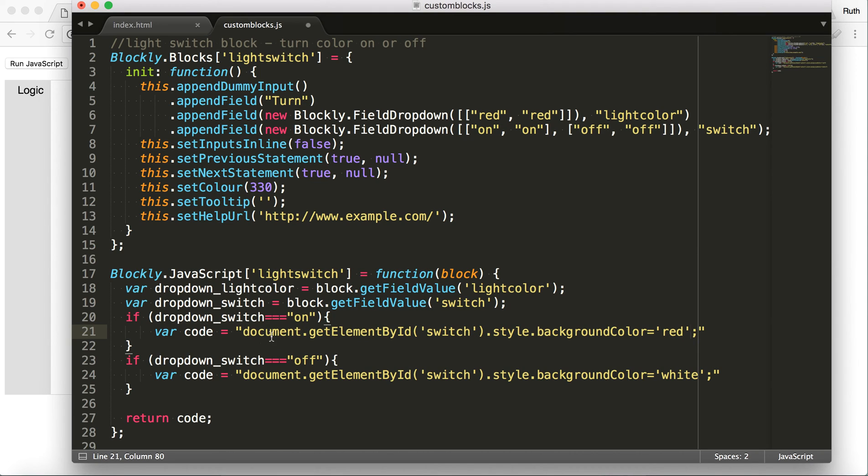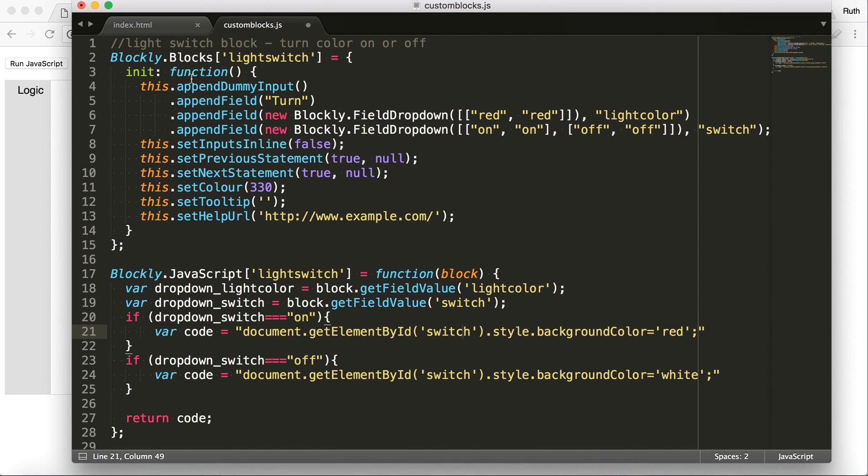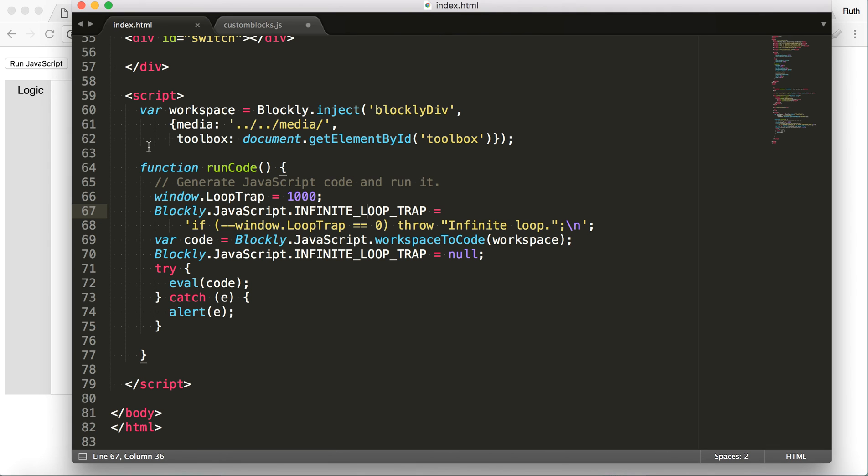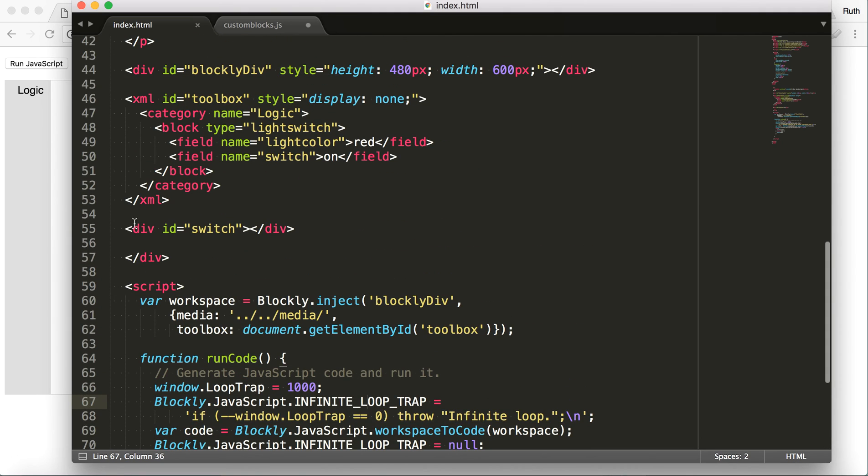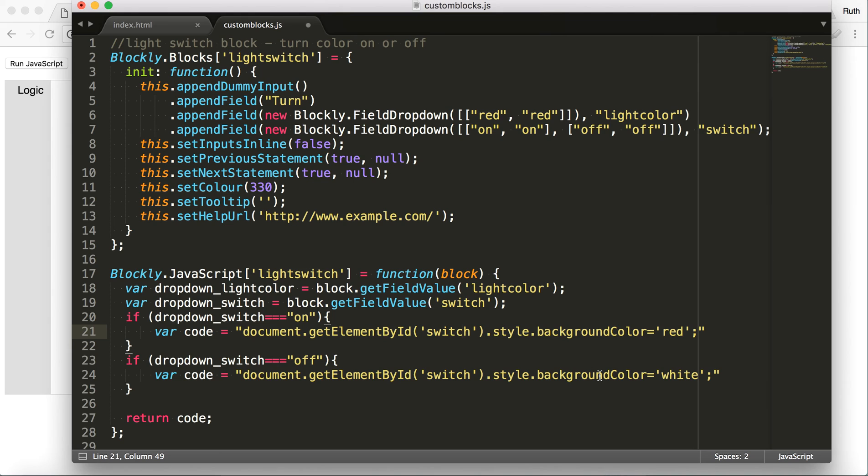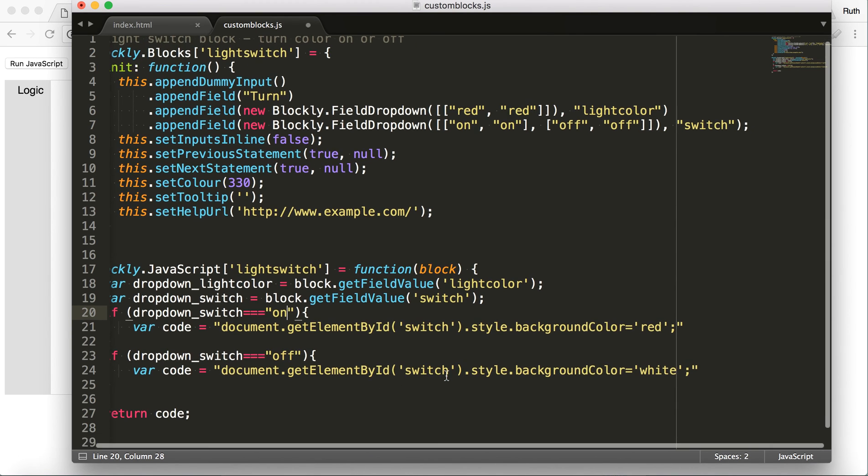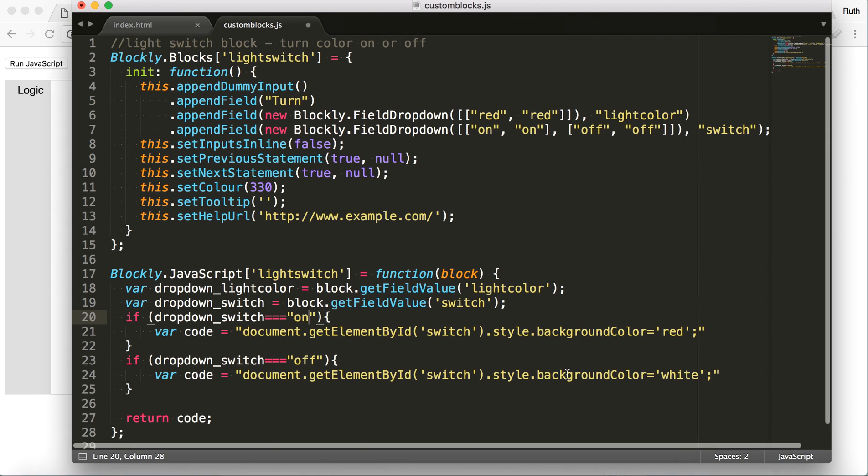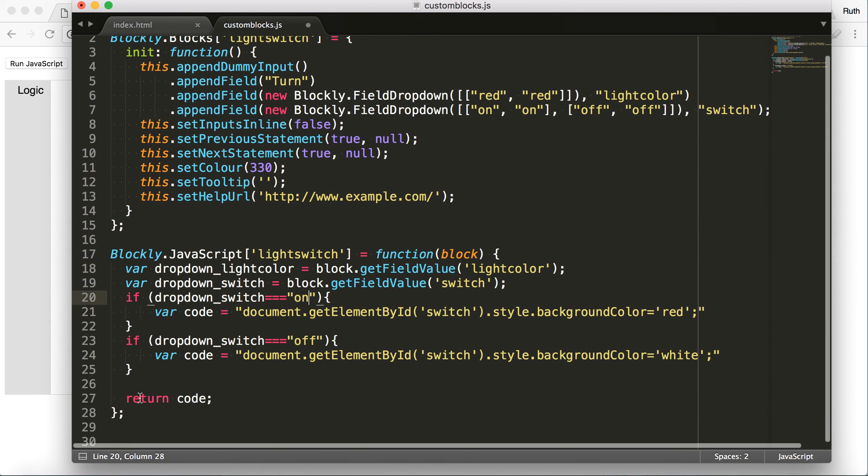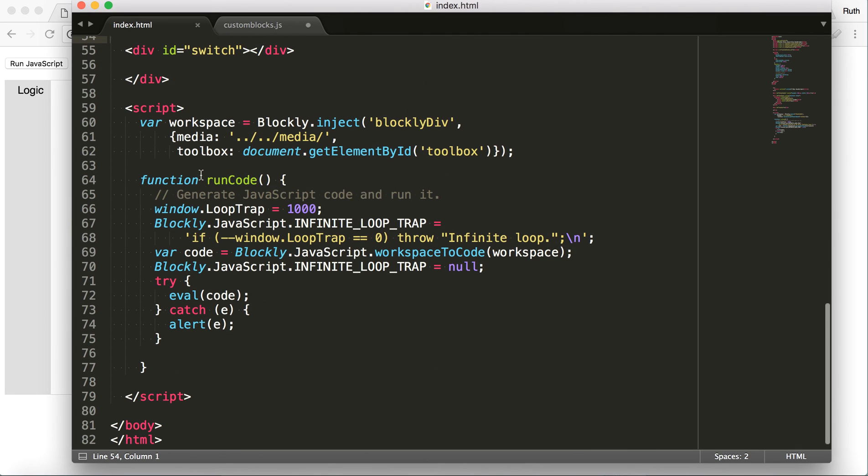So I'm getting the element switch. And sorry, this is kind of confusing. But this is the switch that is this div. And it's setting the background color to red. So that's, but that's only if the dropdown switch is on. If the dropdown switch is off, it's getting that same div, and it's turning the background color to white. So then it's just returning the code, and that, again, is going through this run code. And you have this eval code here.